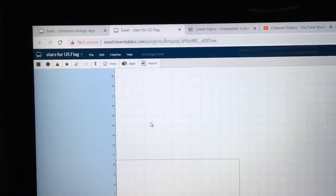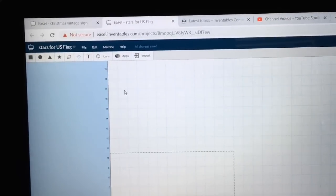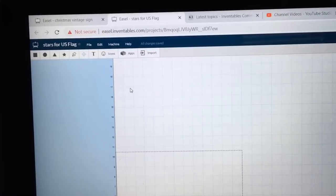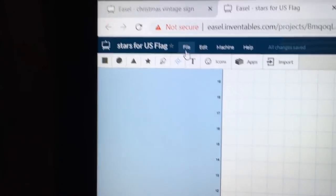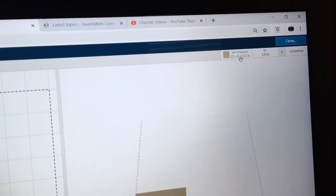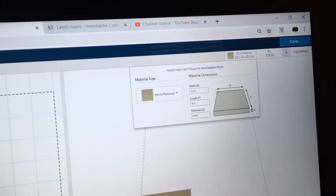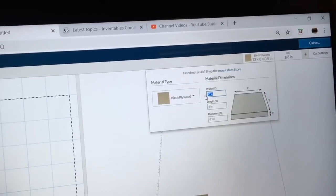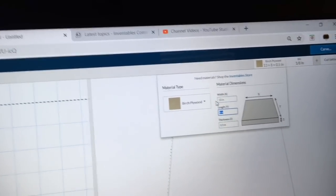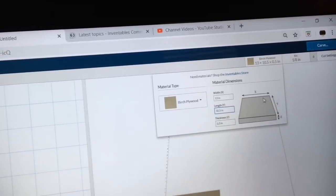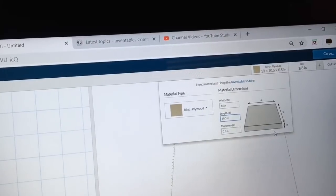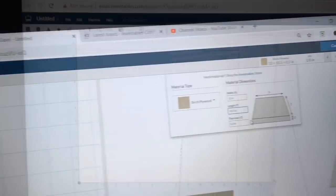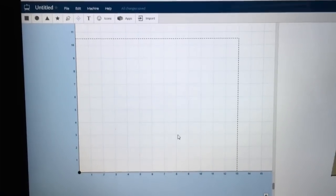Another request I've had is to be able to use the Easel software and make the stars for the Betsy Ross flag. So today we're going to do that. The first thing I'm going to do is open up a new project. The flag that I use for the field, the blue area, is 13 inches on the X axis and 10.5 inches on the Y axis. So I want to set up the blue field to begin with, and I'm not concerned about the depth at this point.